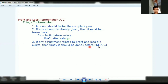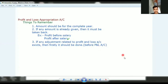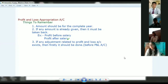So what will happen is: before moving to P&L Appropriation Account, you must keep in mind that the profit and loss account will complete all adjustments belonging to it first. Only then do you come to the P&L Appropriation Account. Is that clear?